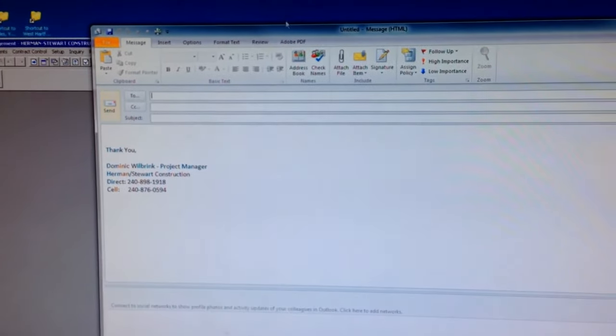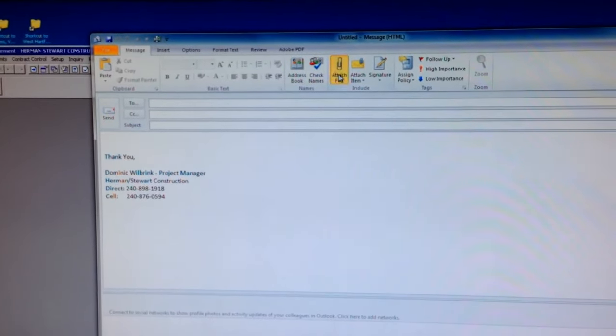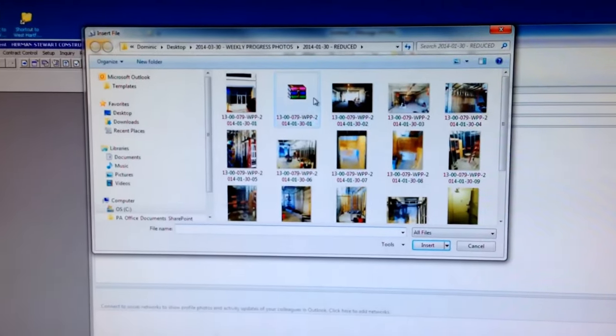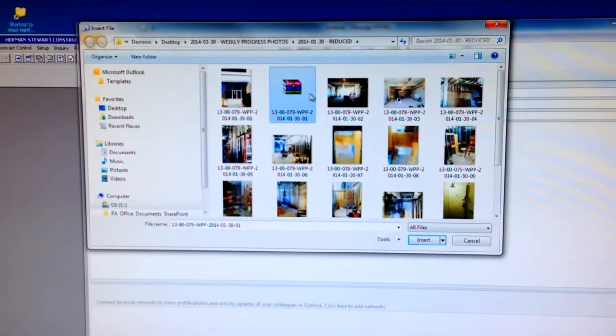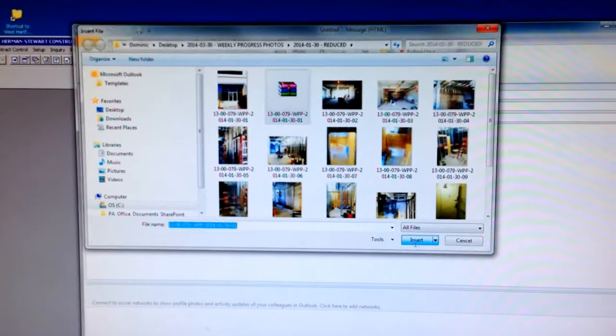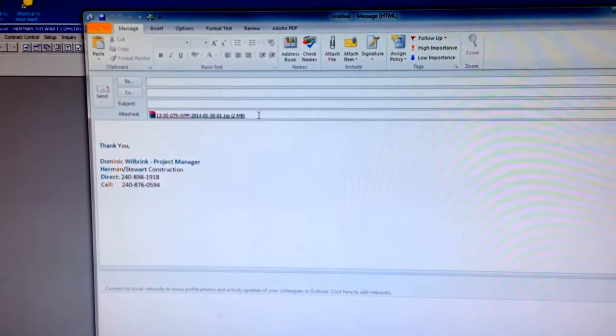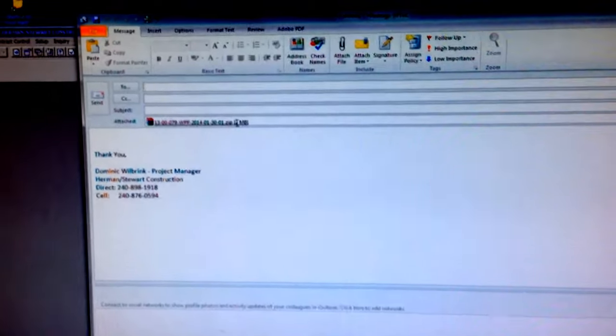The new email shows up and then select attach file, attach the file you just created, and now all of those pictures are included.